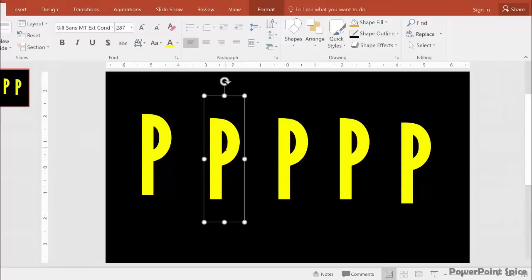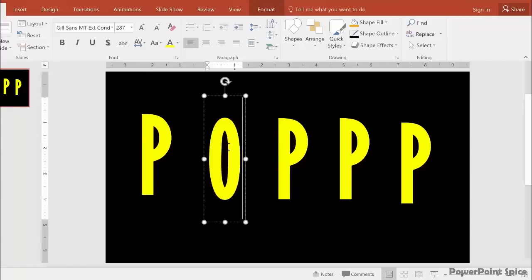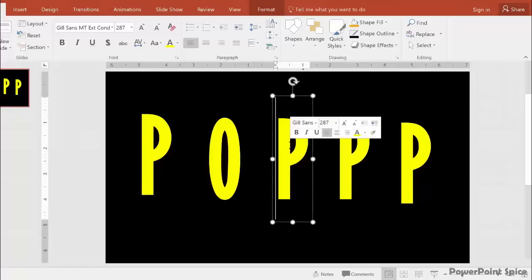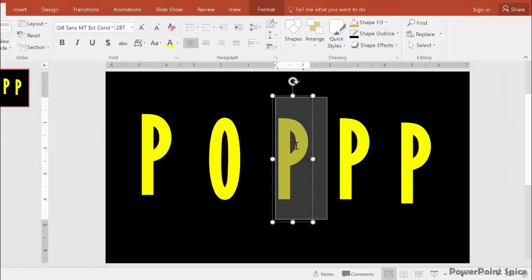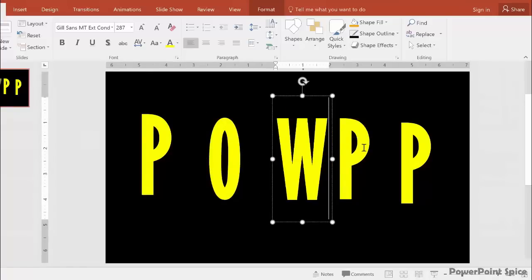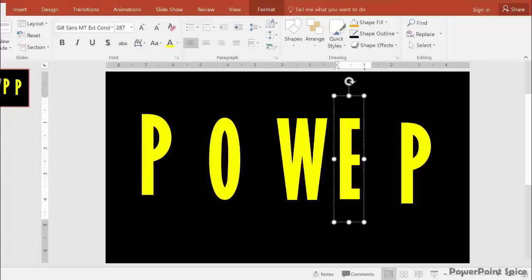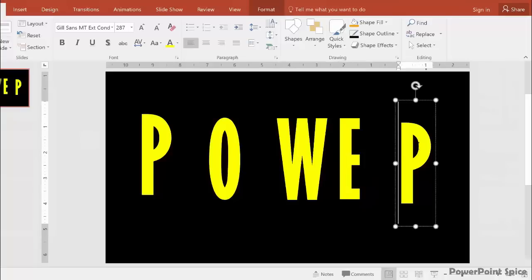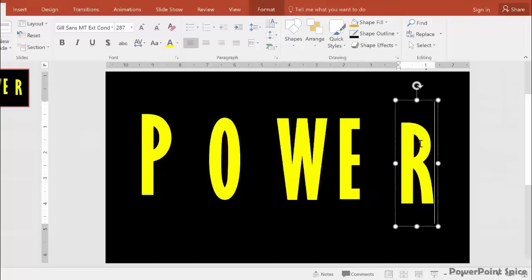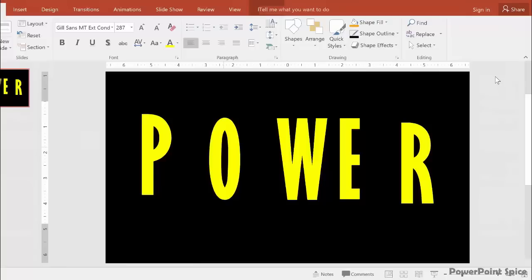Now replace the P's with the O, W, E, and R. You can now see how the letters are indeed very similar in width.